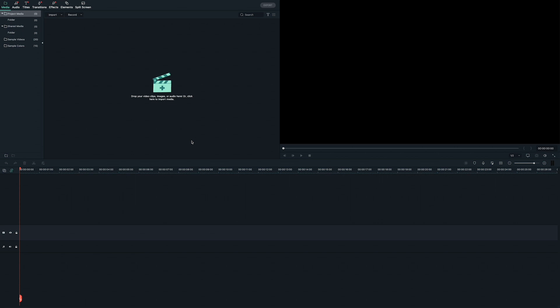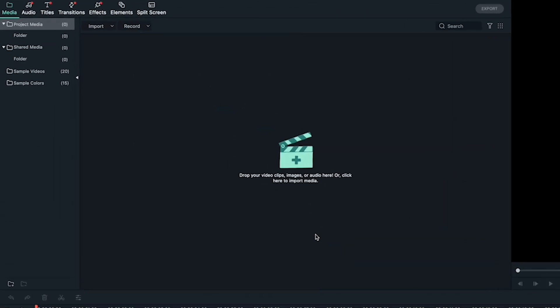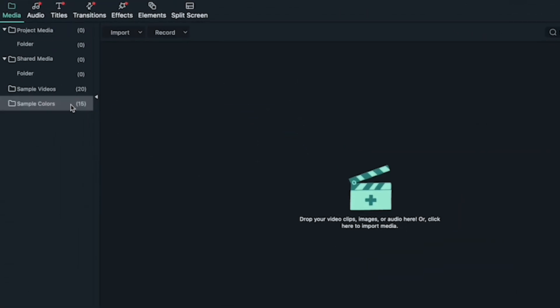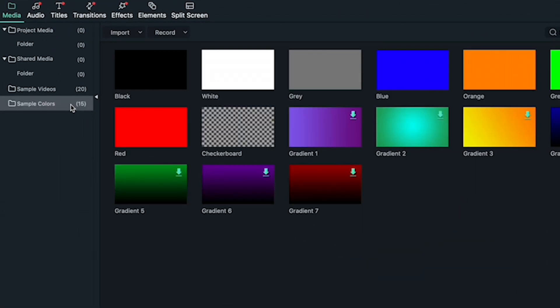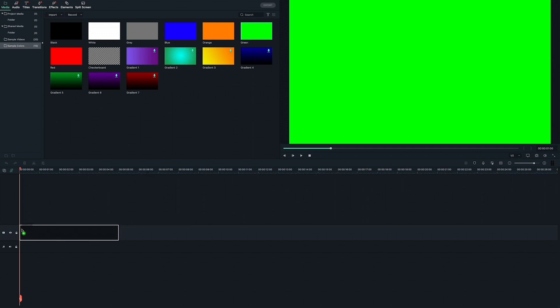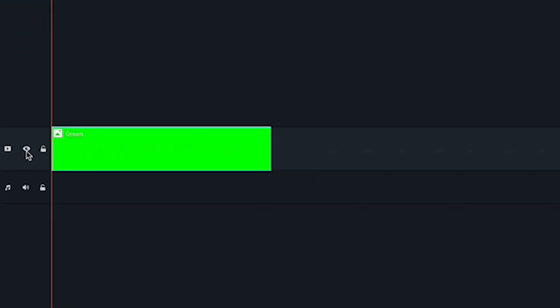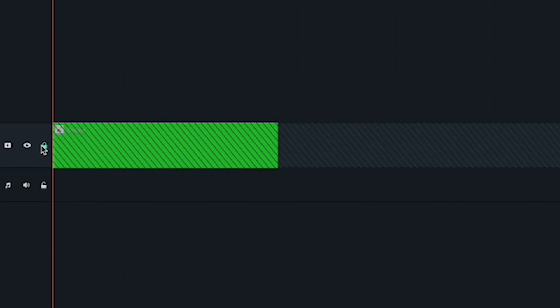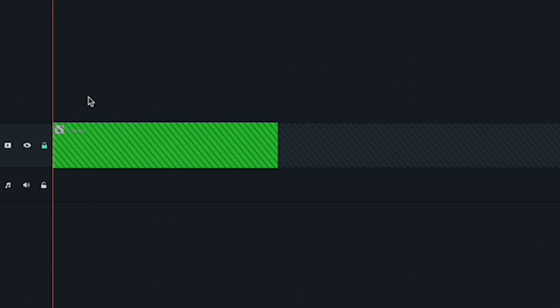We're creating an animation that can be exported as its own video and then imported into all of your future projects. That means it will need a background that you can make transparent. So to start off, let's go into sample colors and find the bright green option. Drag it into Video Track 1 and drag its edge so it lasts about the same amount of time you want your animation to be. Mine's going to be about 4 seconds. You can always adjust it later, but for now we're going to lock this track so we don't accidentally move it.